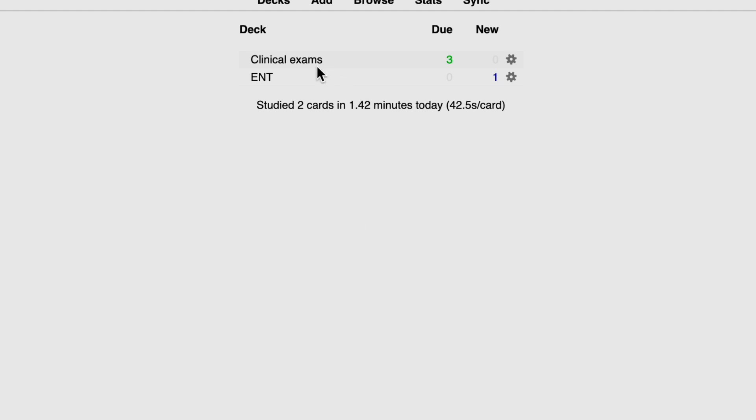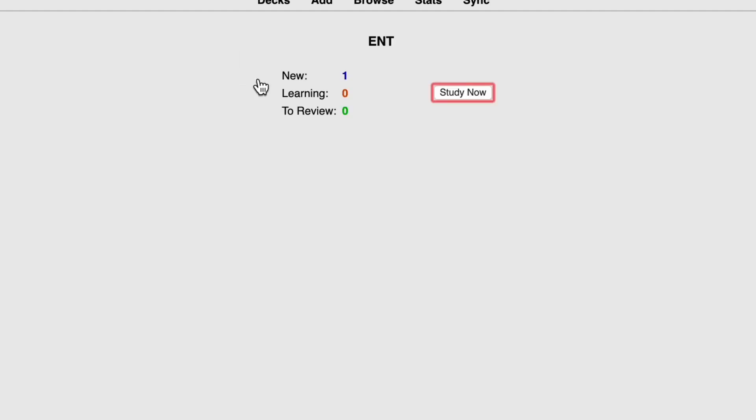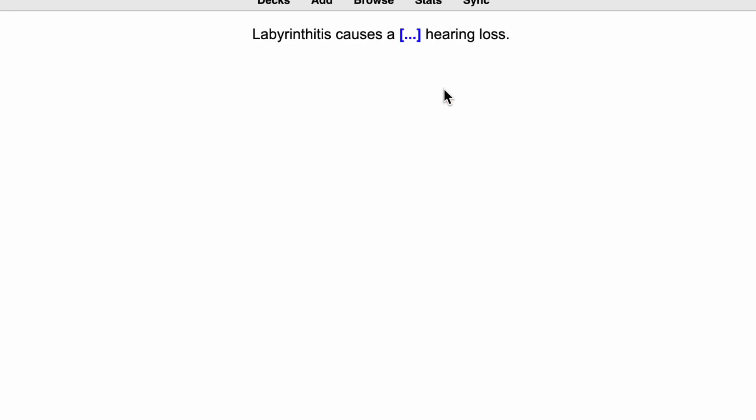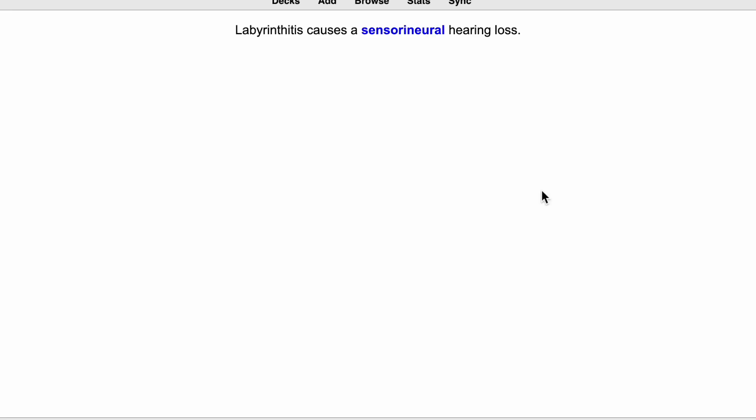So here you go on my ENT. I now have that one new card that I created. If I click on that deck, click study now, then it will show me, okay, labyrinthitis causes a blank hearing loss. So now my purpose is to guess what that blank is and then press space to see if I've got it right or not. So in my mind, I'm thinking, okay, labyrinthitis causes a sensorineural hearing loss. So I click space and there you go. That's the answer, sensorineural. And I've got that right. So I can press good.